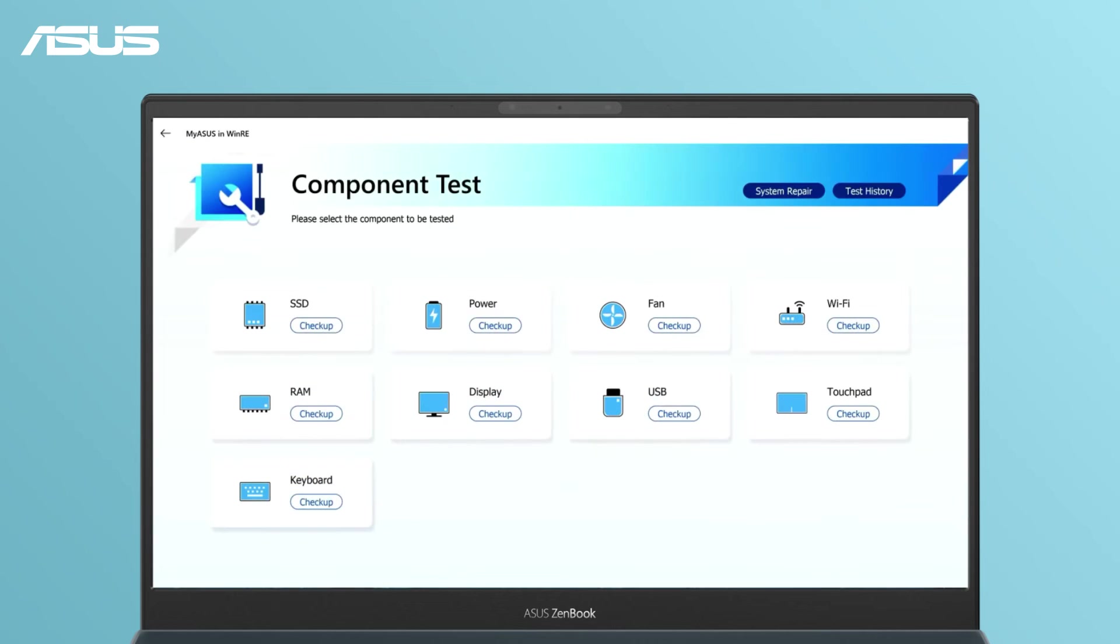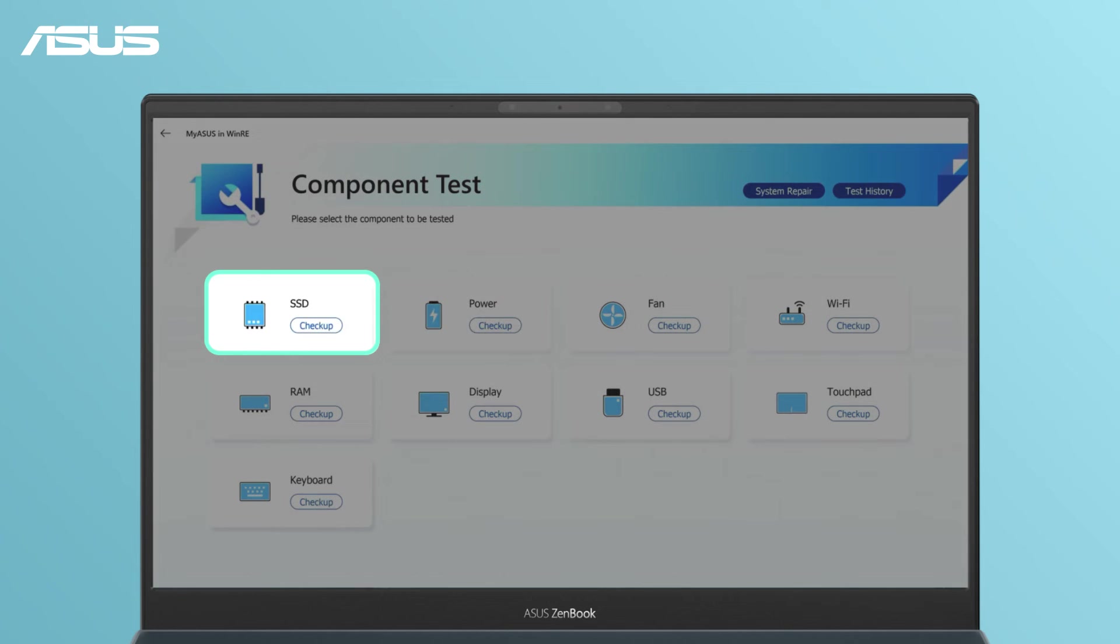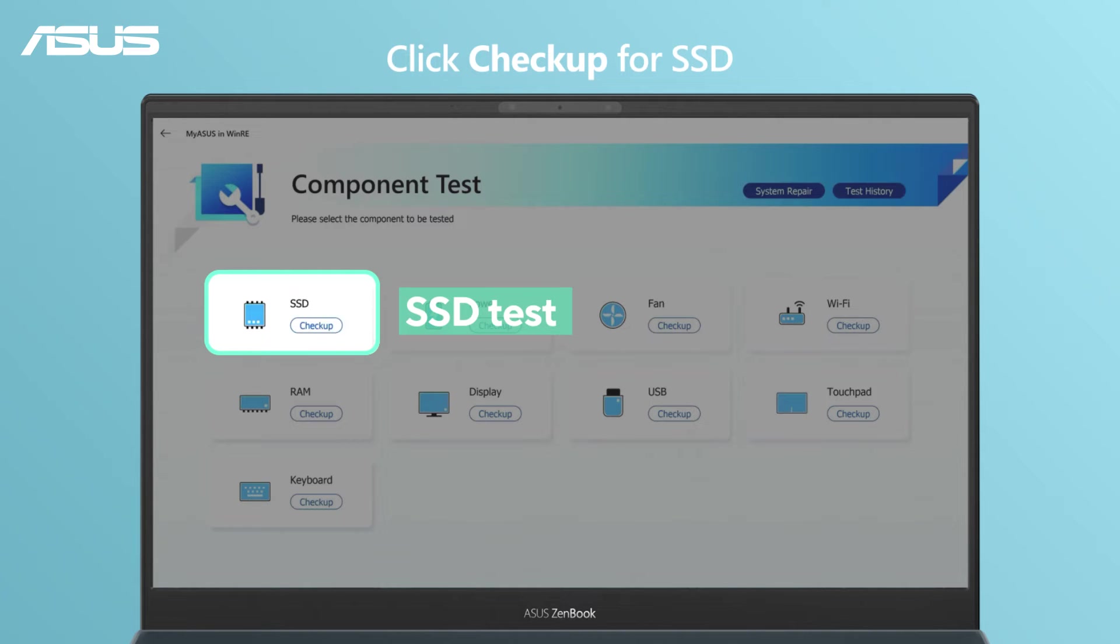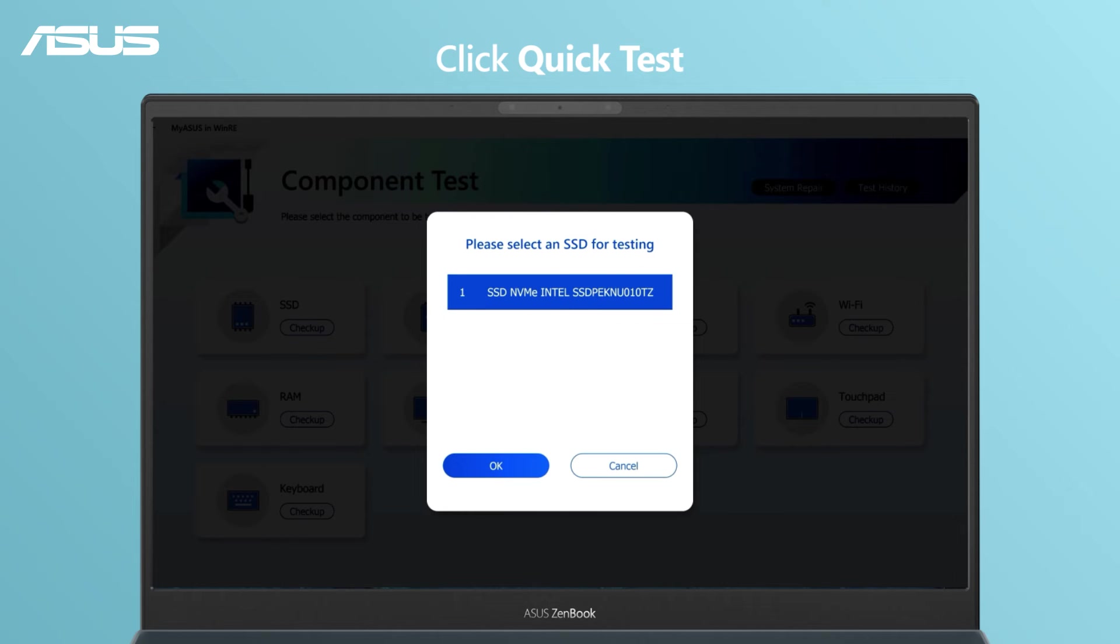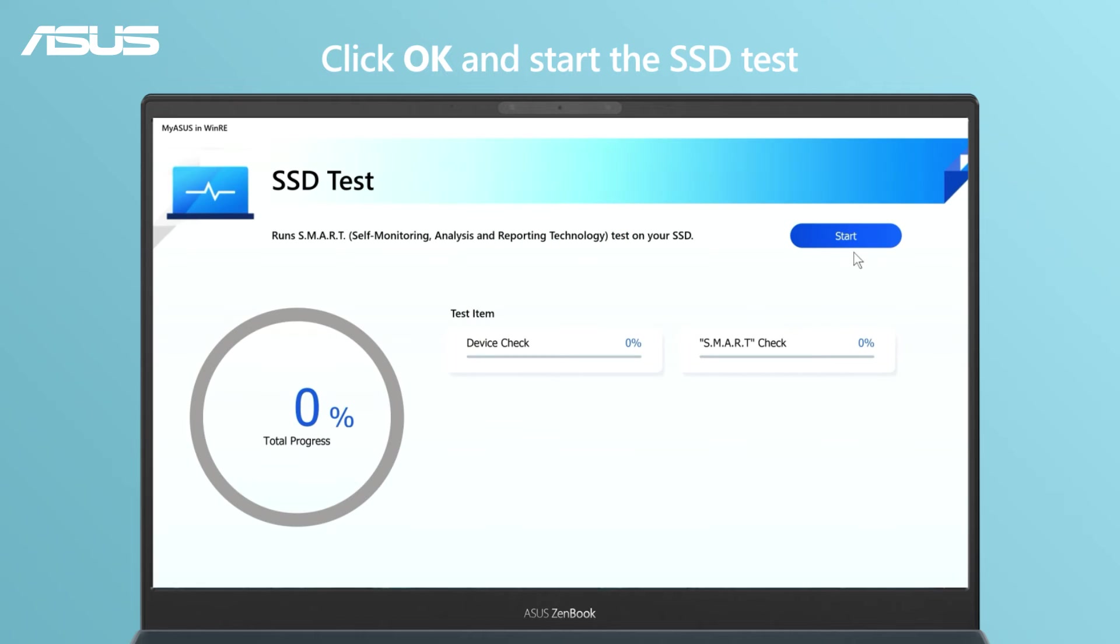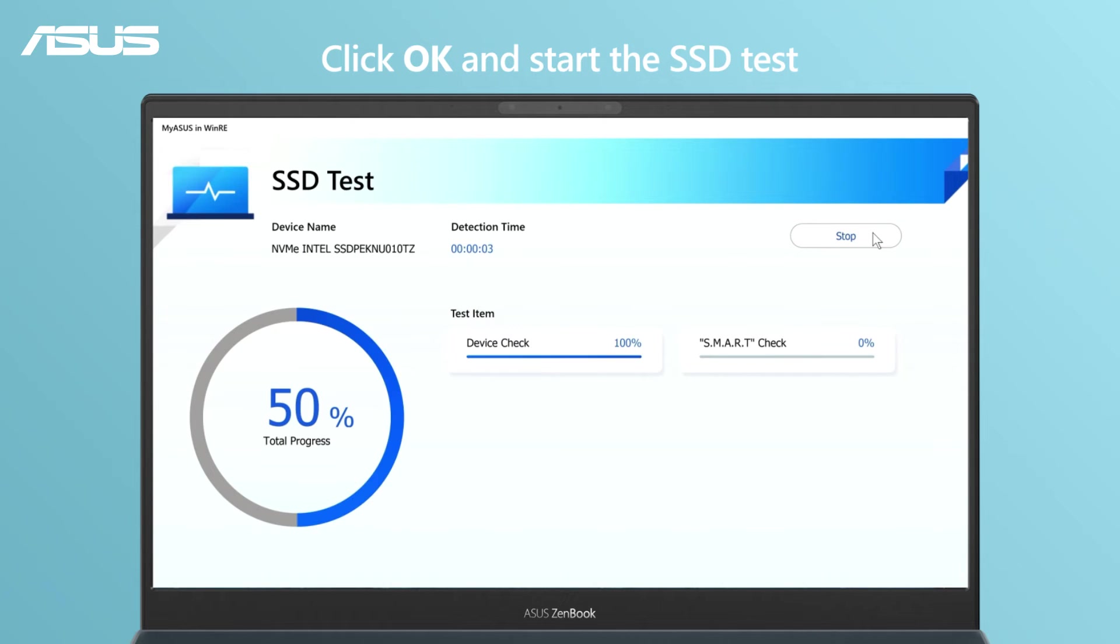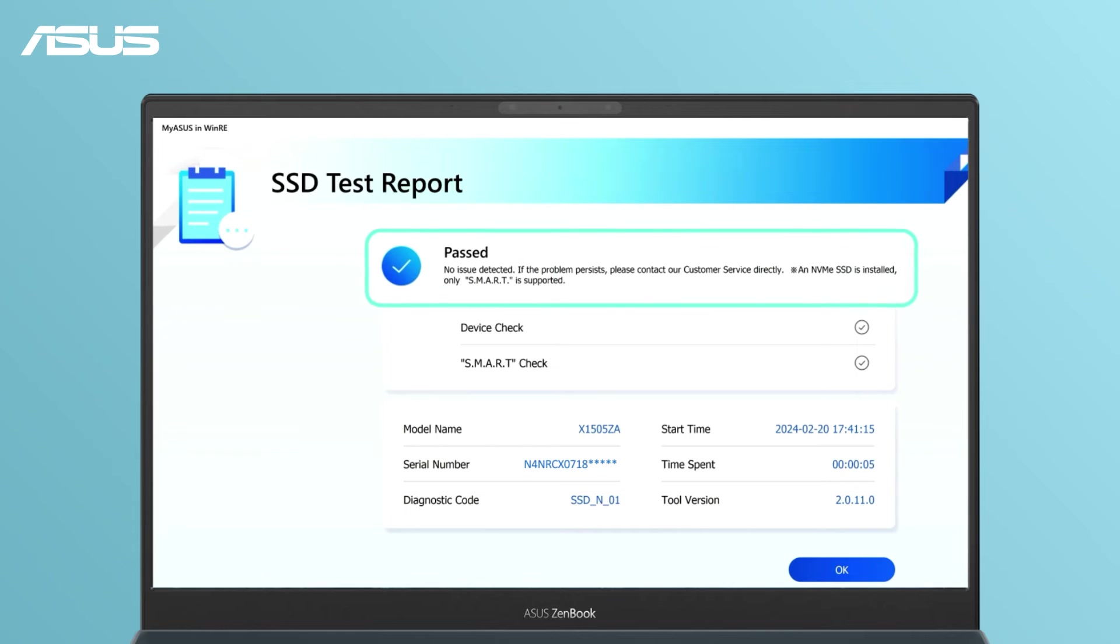Select the component you want to diagnose. For example, let's take the solid state drive test. Click Checkup for SSD. Click Quick Test. Click OK and start the SSD test. The test report will indicate a pass with no issues detected.